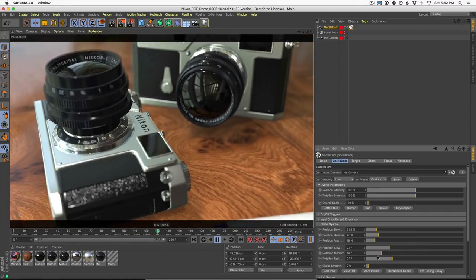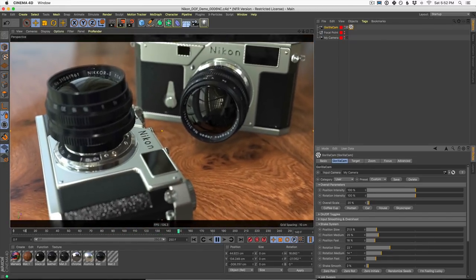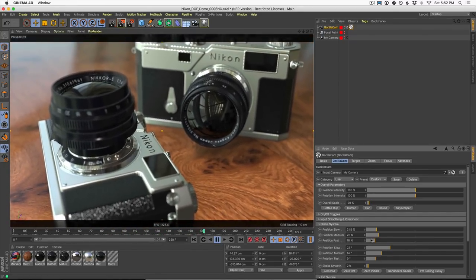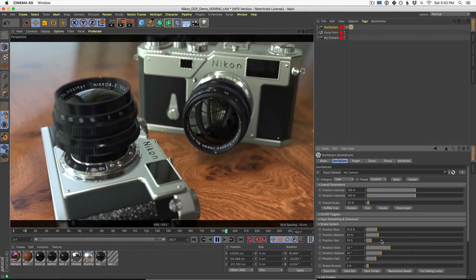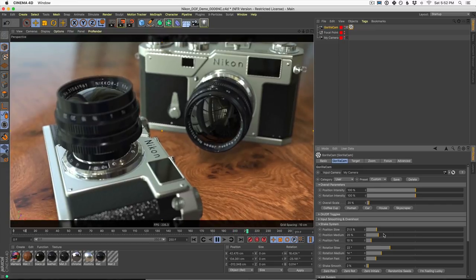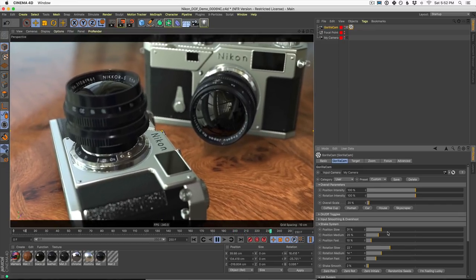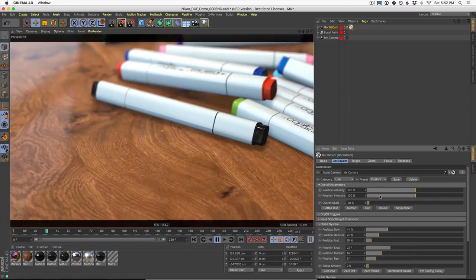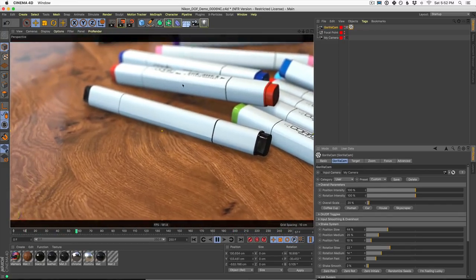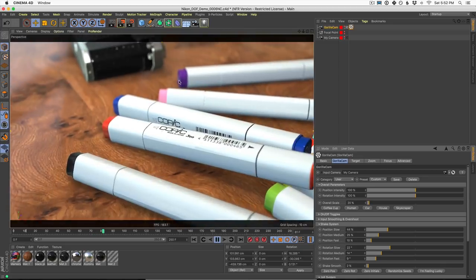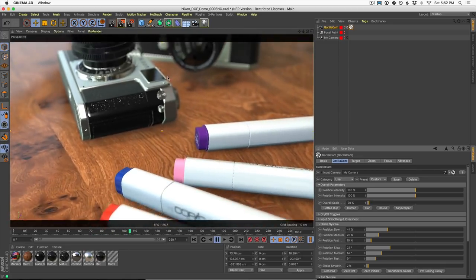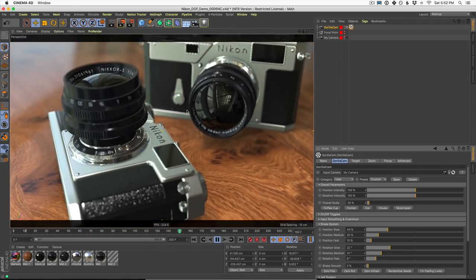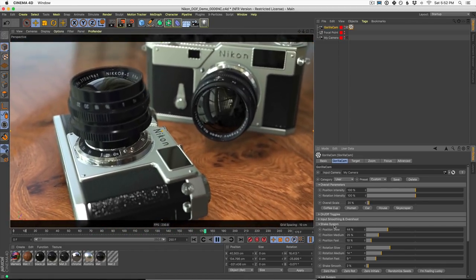Now there's a little bit too much high rotation here. Let me dial this down a little bit and I'm going to turn up our slow position and rotation. And again, we're looking for that natural camera move. This is looking pretty good.